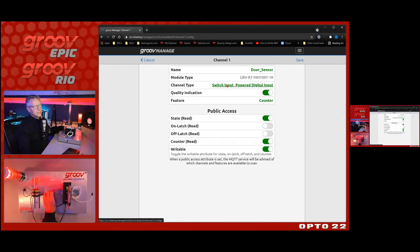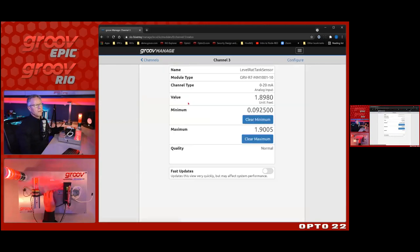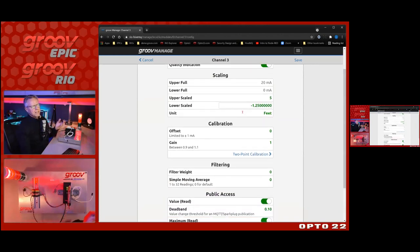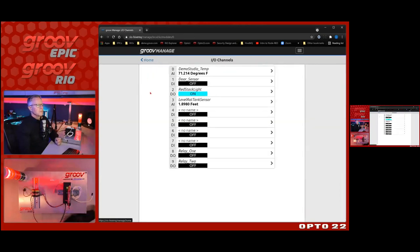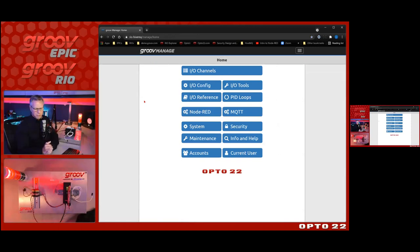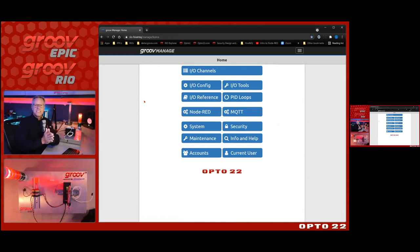For the 4-20 milliamp level transmitter I choose the signal type and set a dead band to avoid publishing jitter from the sensor, reducing message count while still providing meaningful data. That covers sensor configuration. On the EPIC behind me, we're already connected to the PLCs and pulling data in. The next step is configuring where to send the data — MQTT is the way to go — and one challenge in the industrial arena is: what's a broker, how do I get one installed, and on what server?